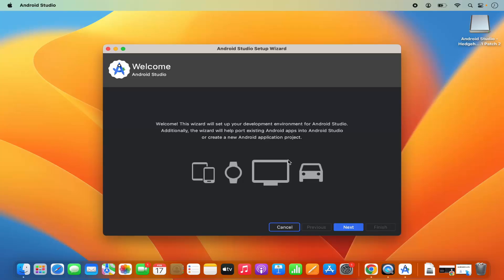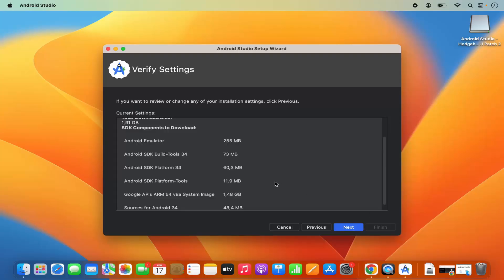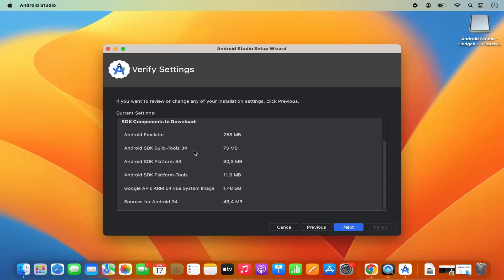You will now see the Android Studio setup wizard. Click Next and then choose the Standard installation type. You can also choose Custom, but I recommend choosing Standard for now. Click Next and you will see all the installation settings, which you can verify.